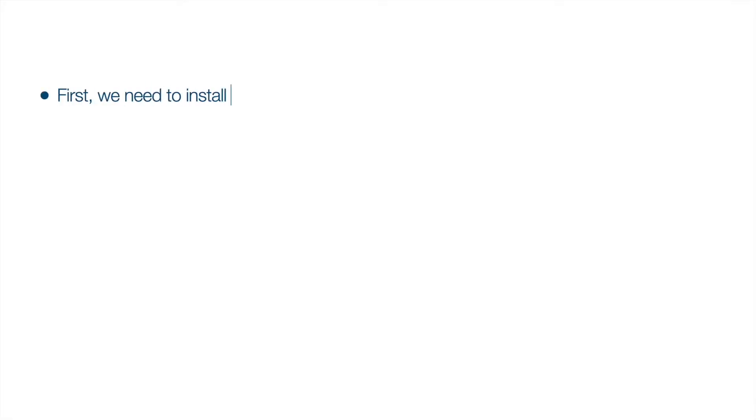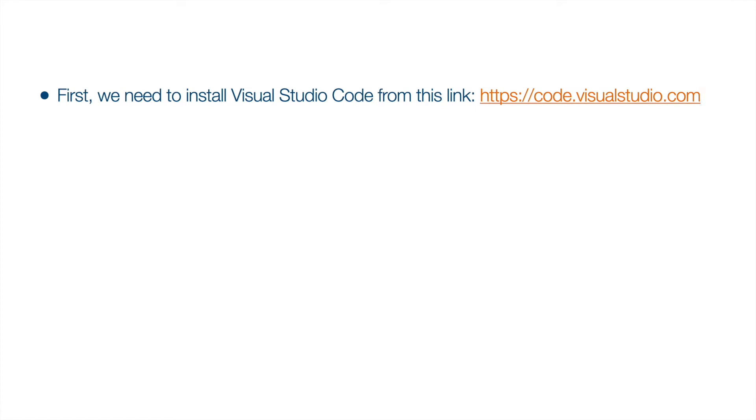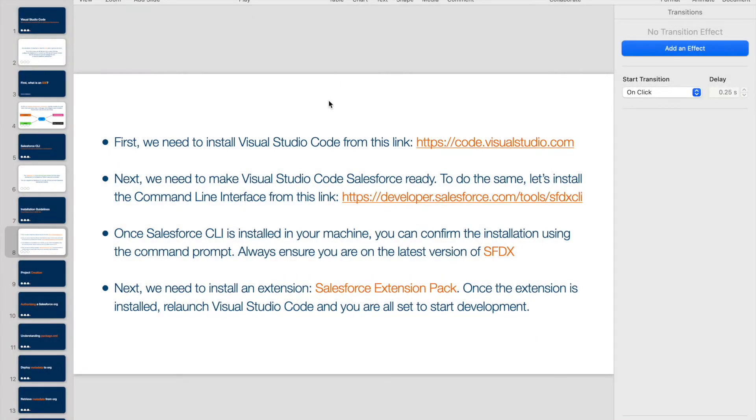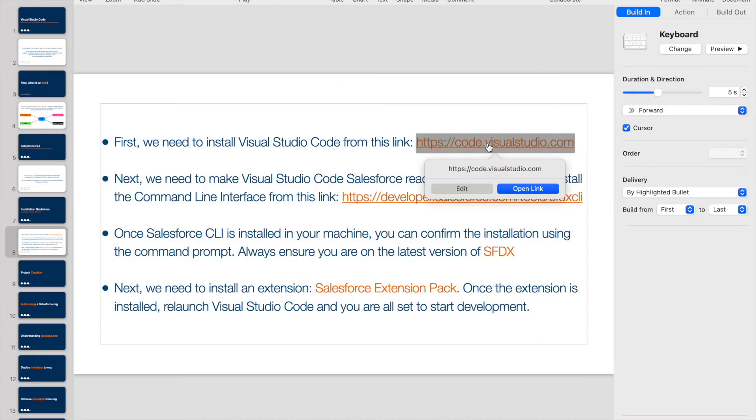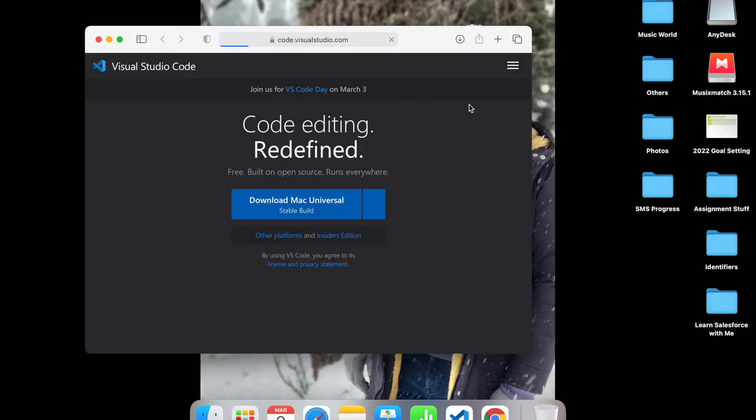The first and foremost thing we need to do is install Visual Studio Code from this link, which is code.visualstudio.com. Let's go ahead and do that. I'll just open this link right here.